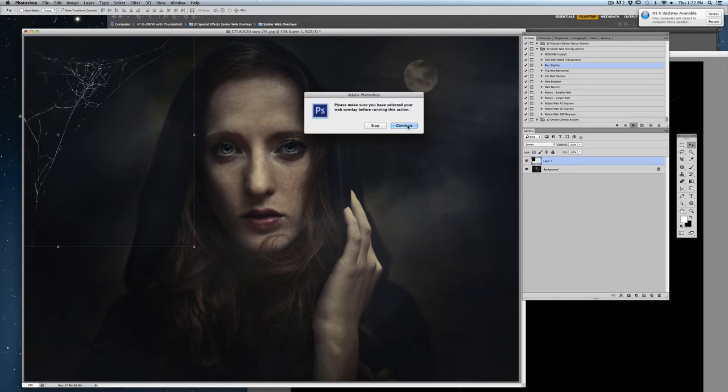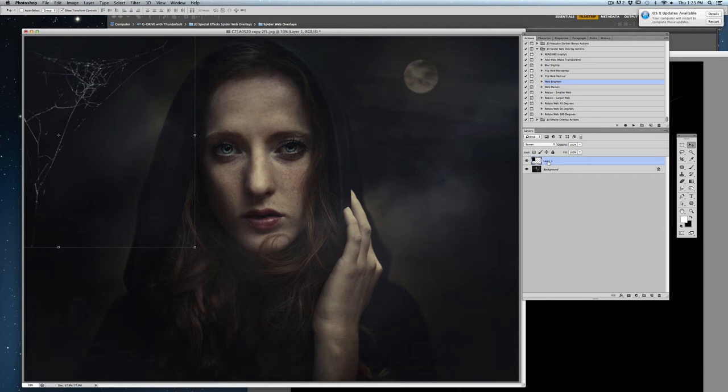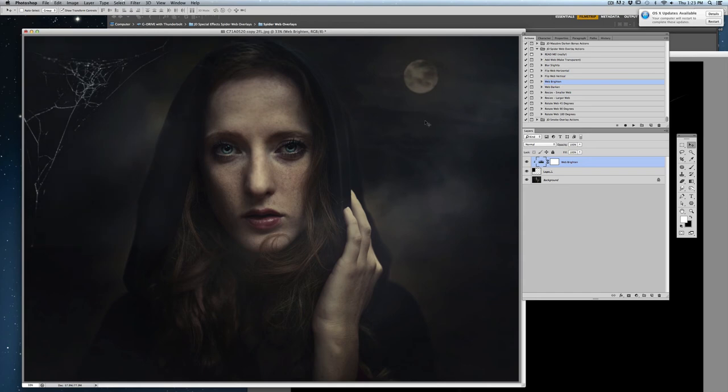This is just reminding me to make sure that I have the web overlay itself selected. And now I might just brighten up that web a little bit. So I'm going to go with web brighten. Again, make sure that I have my overlay selected.